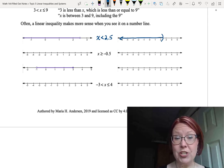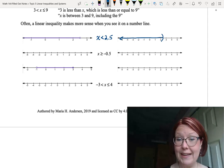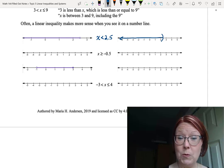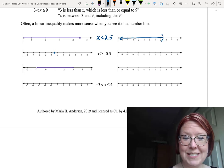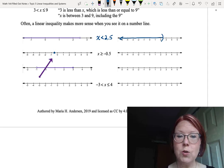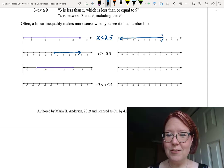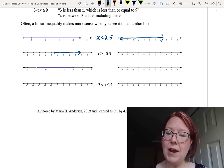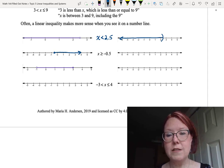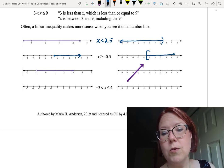For the second problem, we have x is greater than or equal to negative 0.5. The equal to indicates a closed point or bracket. For the closed-point graph, place a closed point at negative 0.5 — halfway between negative 1 and 0 — and draw an arrow to the right for all greater values. For the bracket graph, place a left bracket opening to the right at negative 0.5 and draw an arrow to the right.